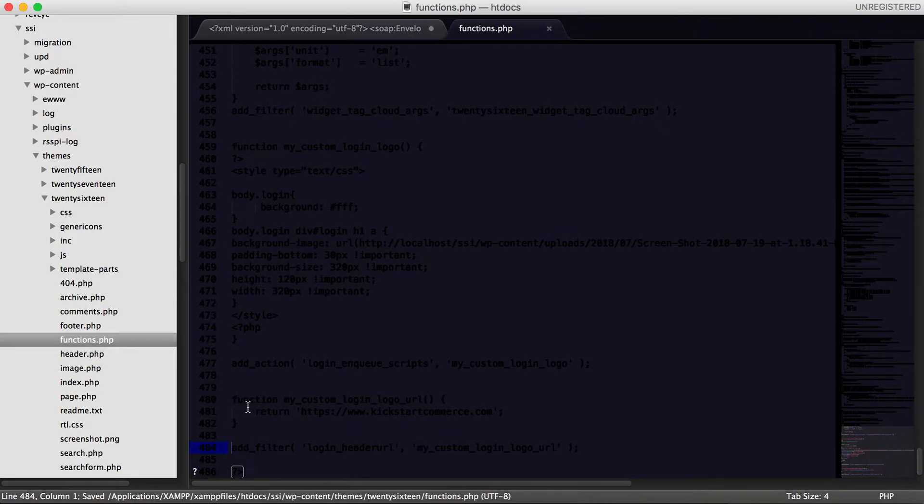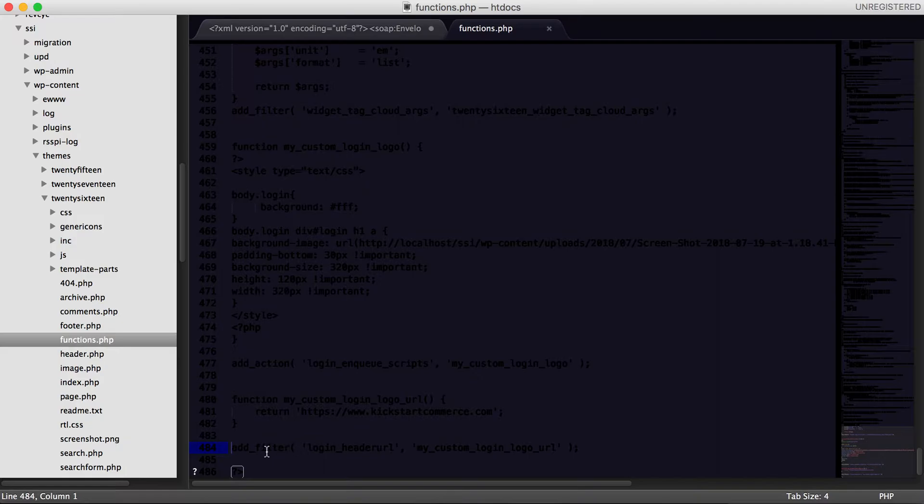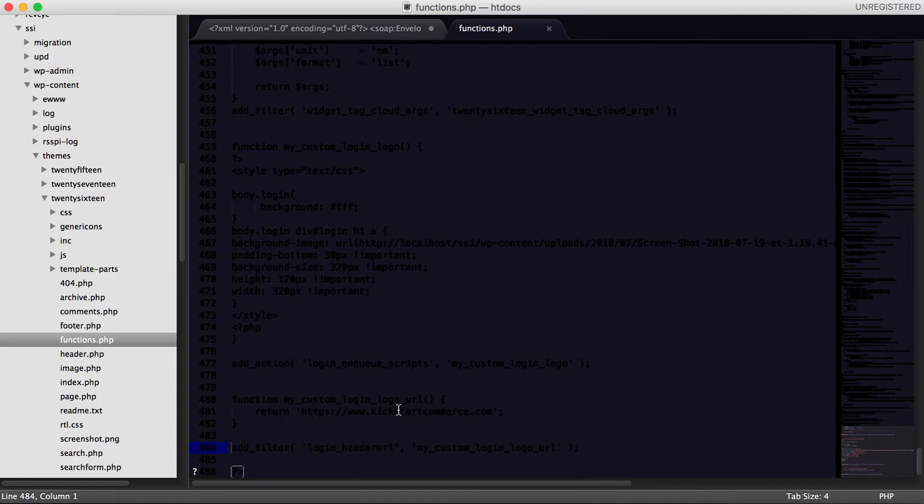Essentially what you do is this is the function, but then you do an add_filter, which adds that action to login_header_url, and then that, which is a built-in WordPress action, will now call this function when it's loaded.